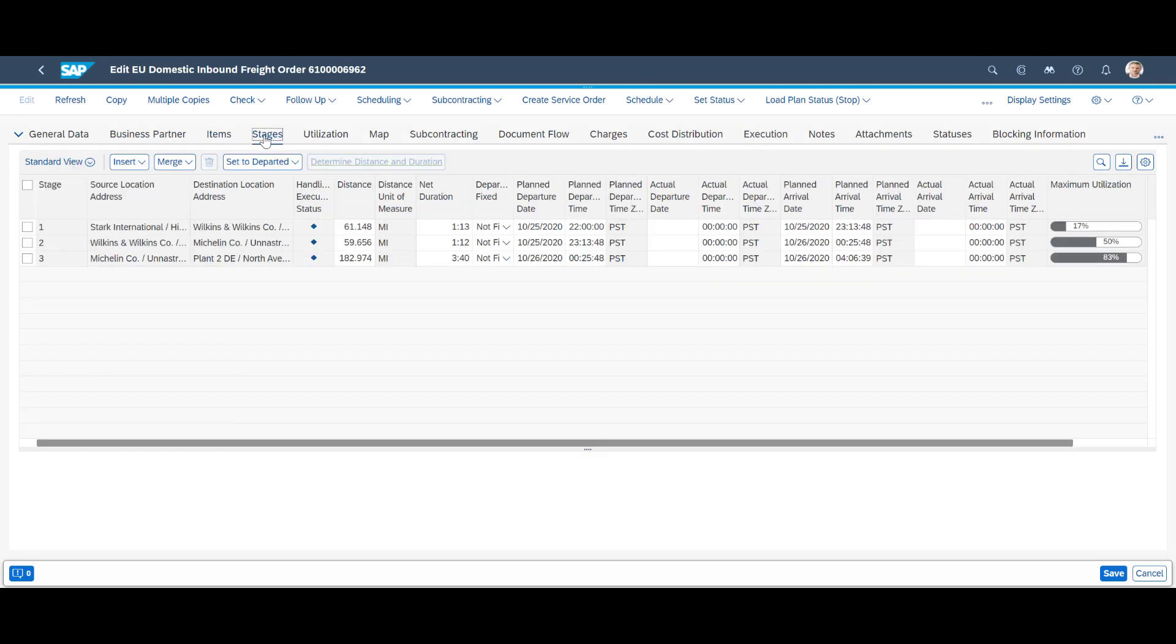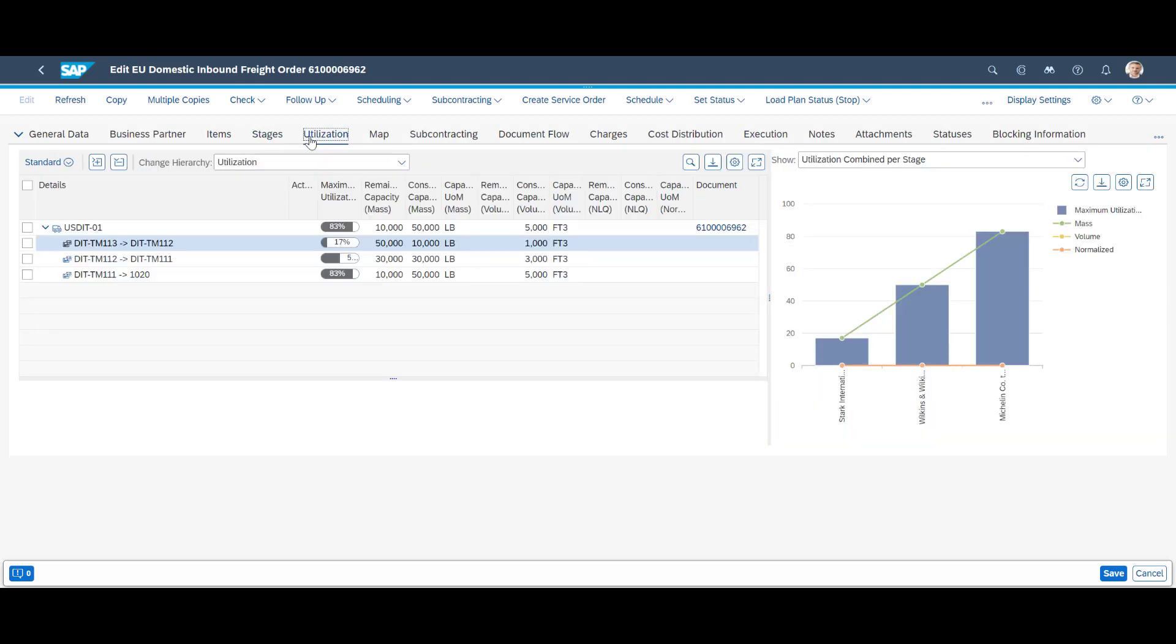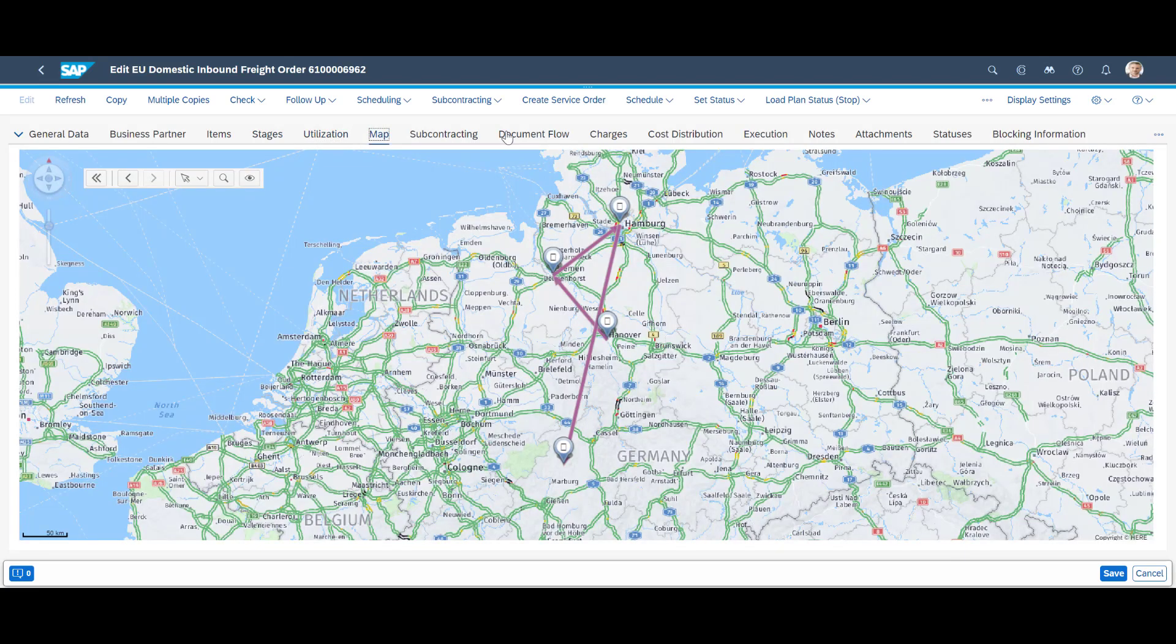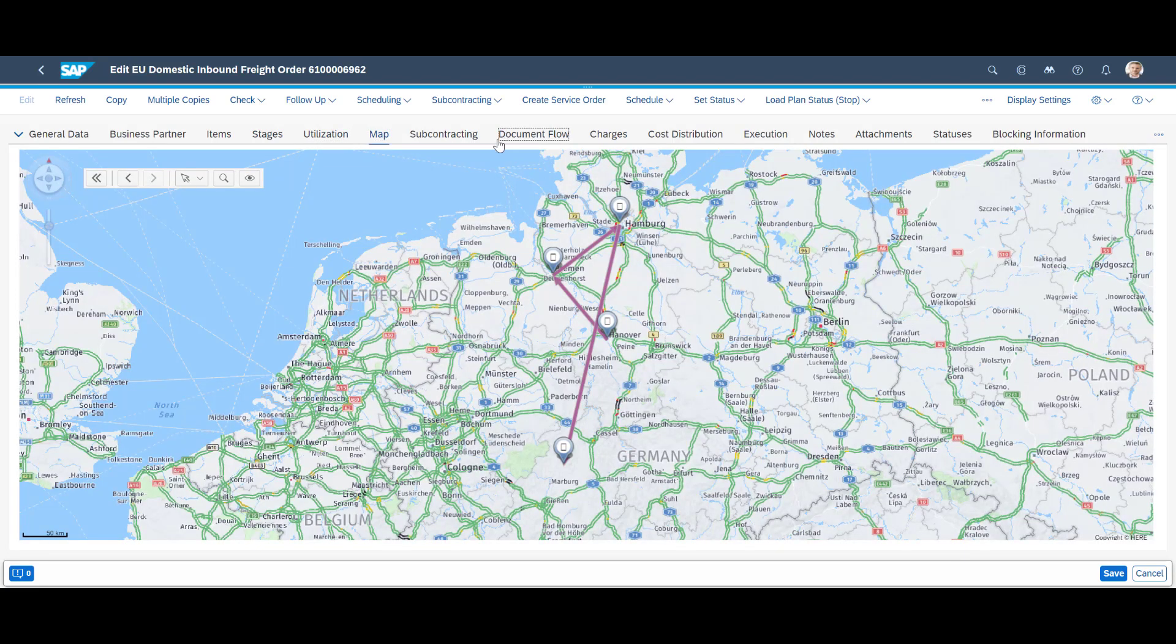Details for each stage is available, including the fill rate for each stage. On the utilization tab, a graphical presentation of the same is available. The map view is also available here.